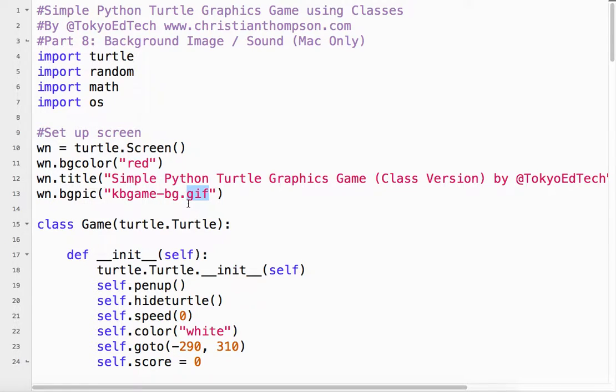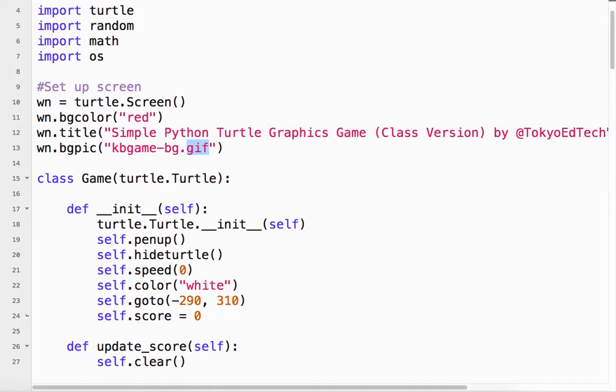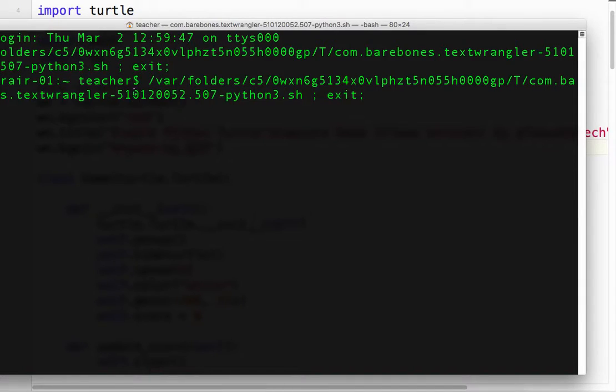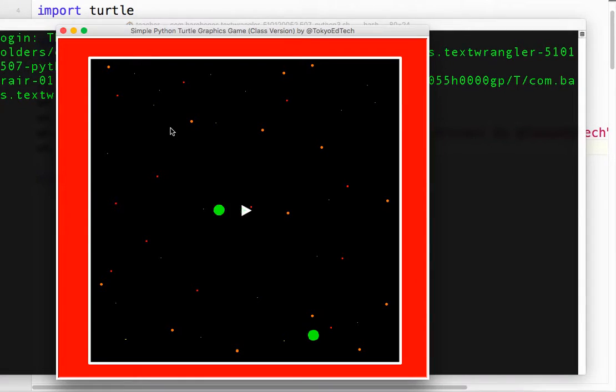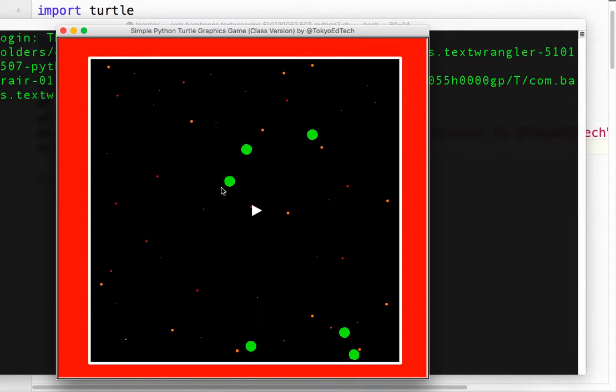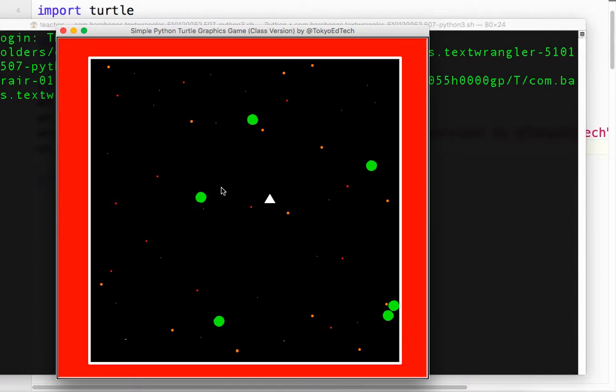So that will load it. Now, let's run it, and I'll show you. Okay, so now you've got this nice, cool little background.